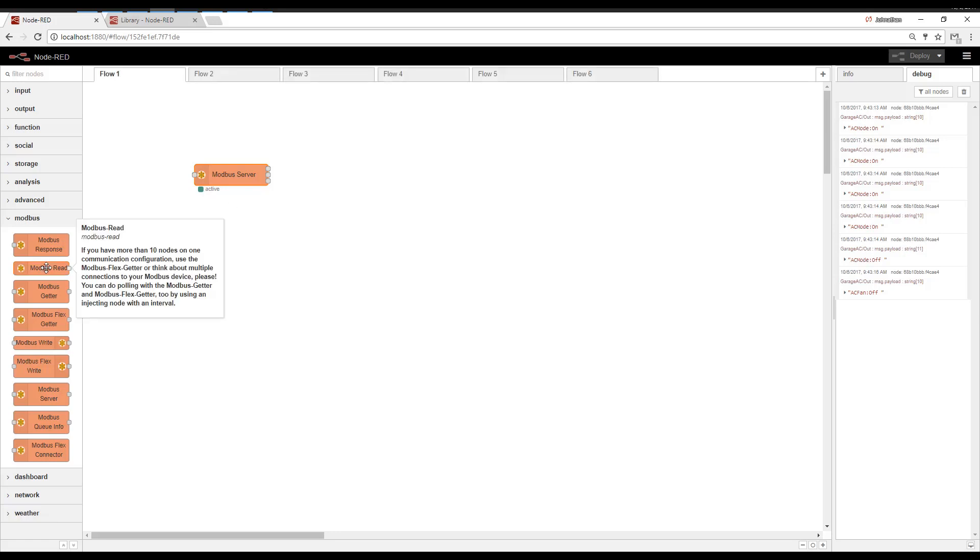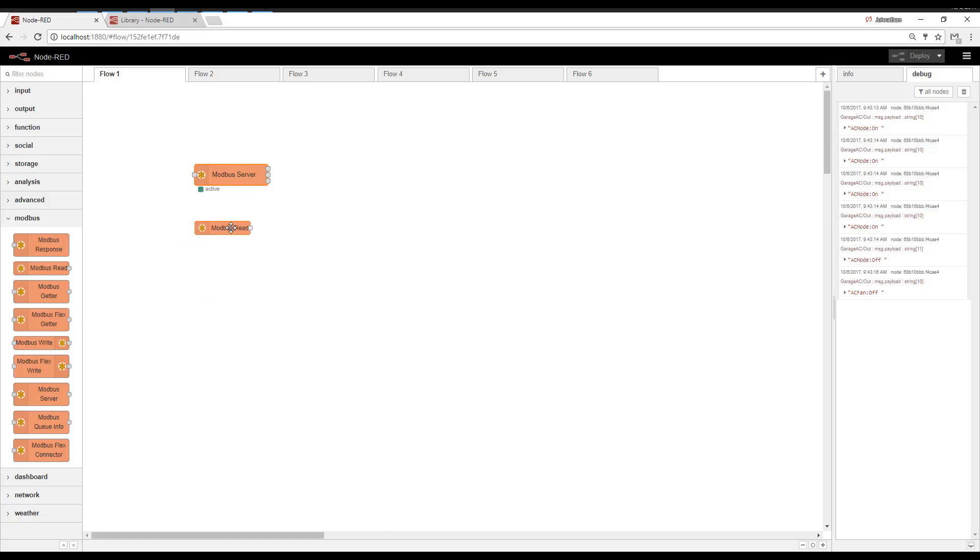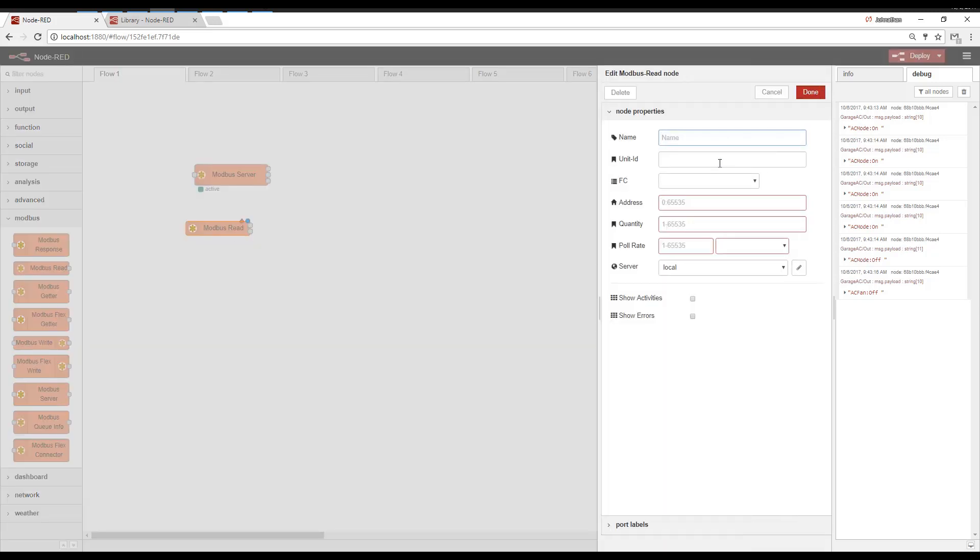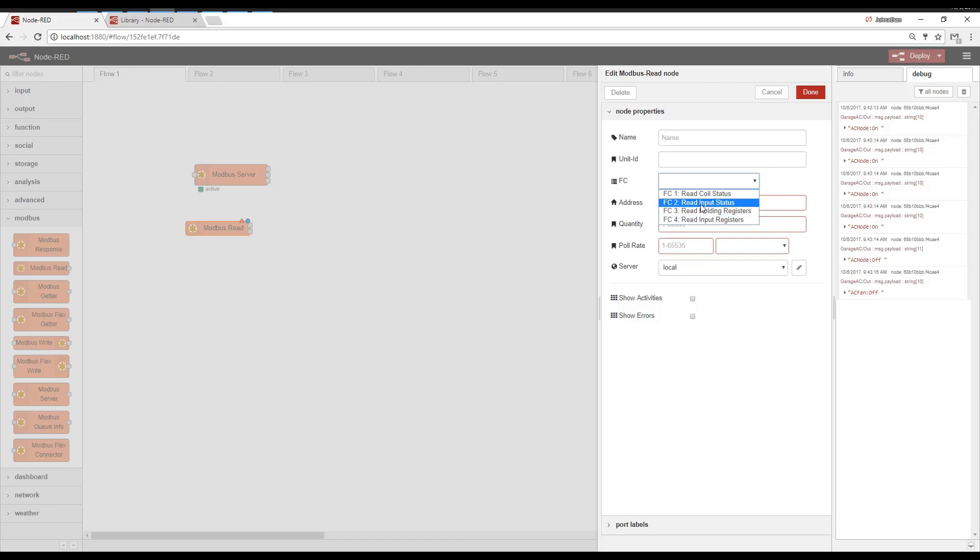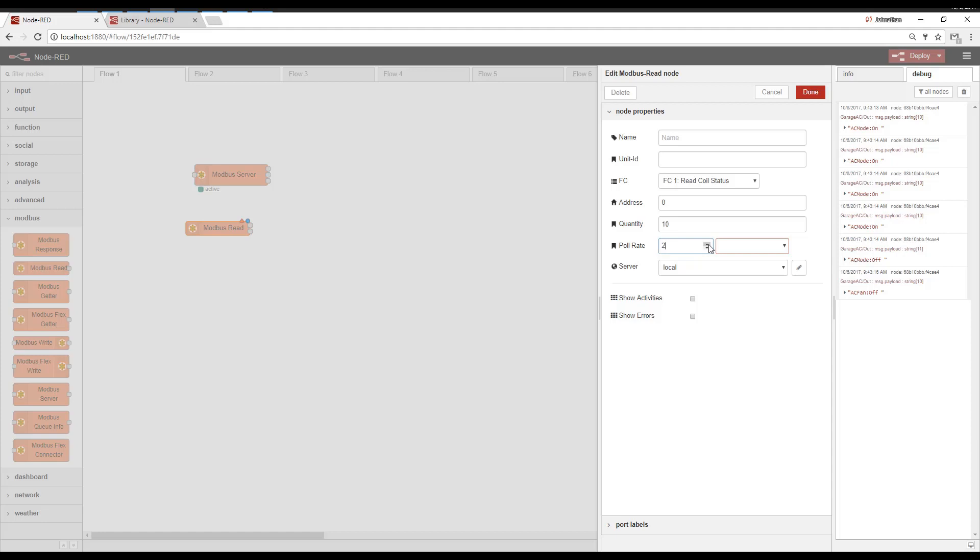And then the simplest way to make a Modbus Master is to do a Modbus Read. You can see here where we could type in the unit ID, the function code. So what do we want to read? Let's say a coil, address, and then how many of them. Then how often do we want to pull?